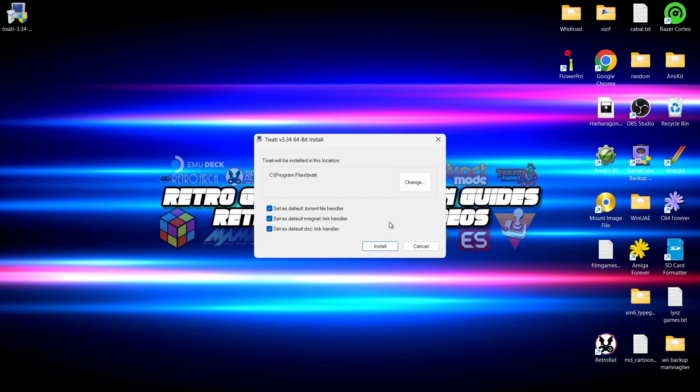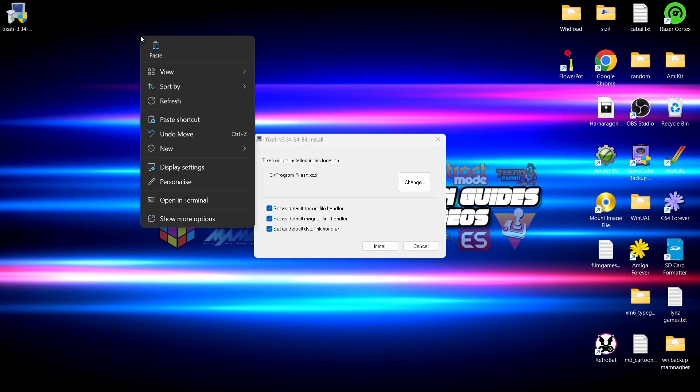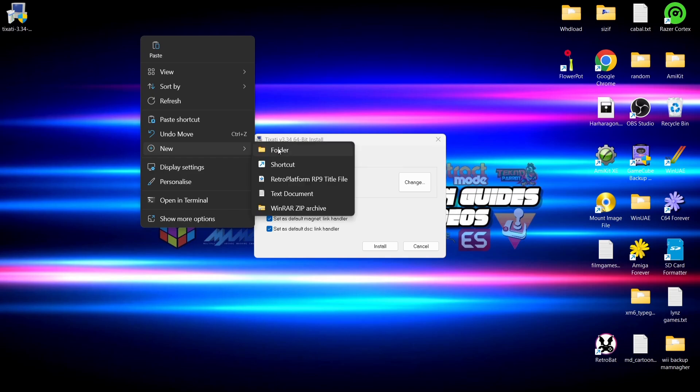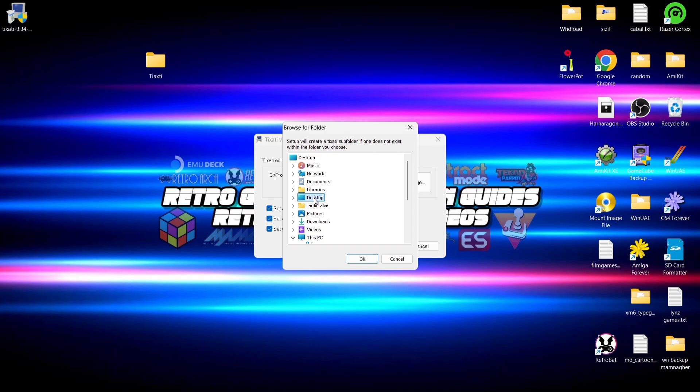First of all, what we need to do is give this a location. Everything we download is going to go to a particular place. By default this is going to go into my C drive Program Files folder. I don't want to put it there. I'm going to set this to go onto my desktop. We're going to install everything into a new folder on desktop, so right click, go down to new folder, and I'm going to call this one Tixati.